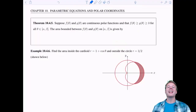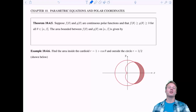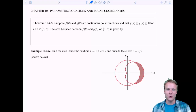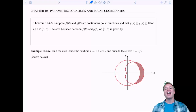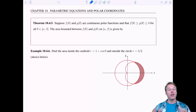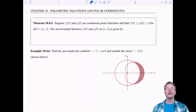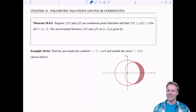Welcome everyone to the last video in the last section in the last chapter of your Calc 2 experience. In this video I have two theorems for you: an upgraded area formula and the arc length formula, and then we have three examples. So let's get to it.